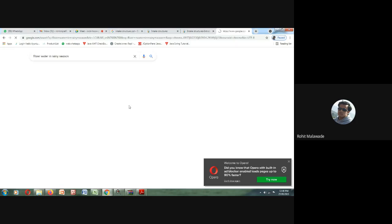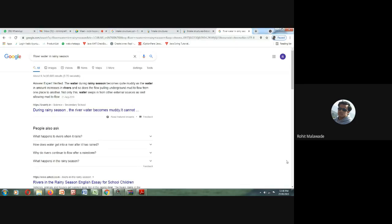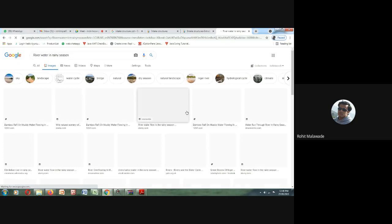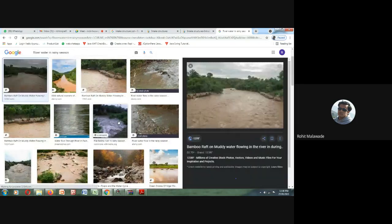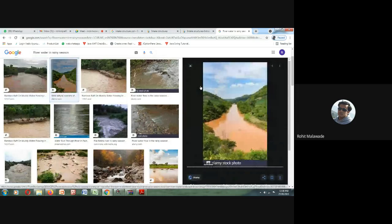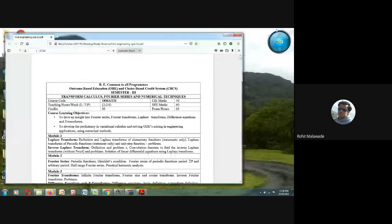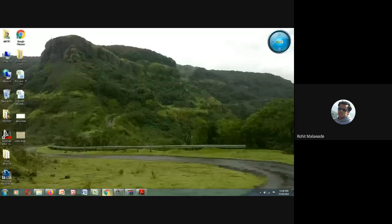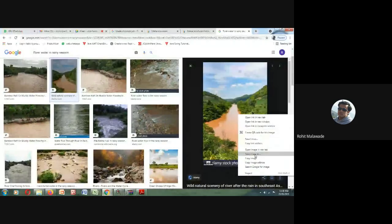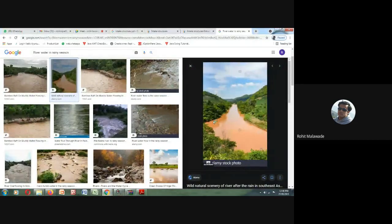We will see why we require water treatment first, and then we will go to other aspects of water treatment. This is the water you are going to get during the rainy season — this is the kind of quality of water you will be getting.